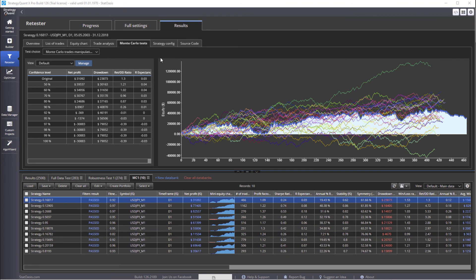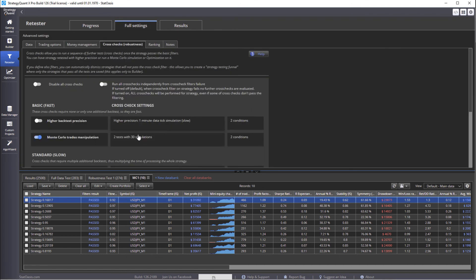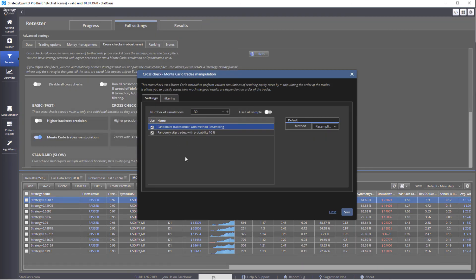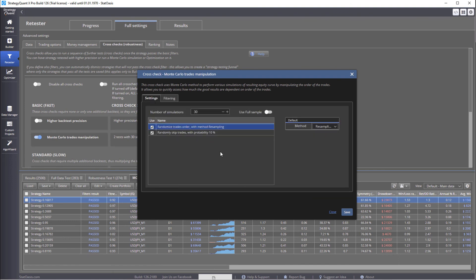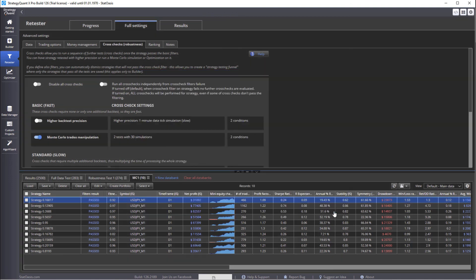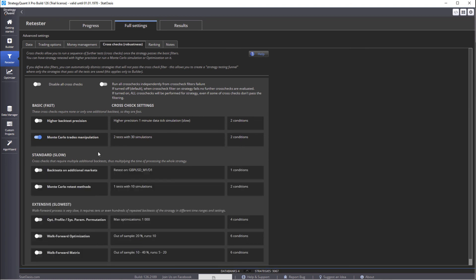As you can see, the program is very powerful and very customizable. And you can do much more tests and filtering here with the Monte Carlo trade manipulation than any other software. And of course, these are only the basic robustness testing. So stay positive, and I'll see you in the next video.